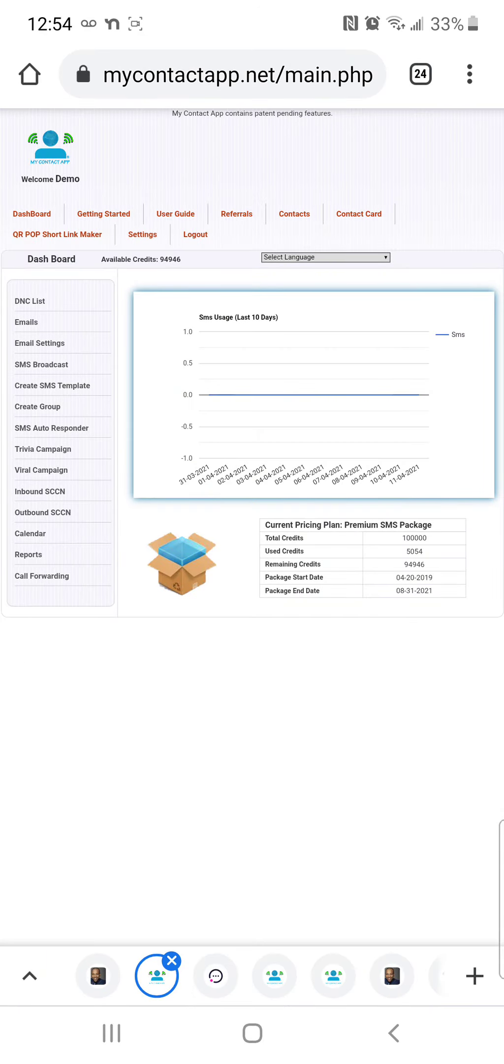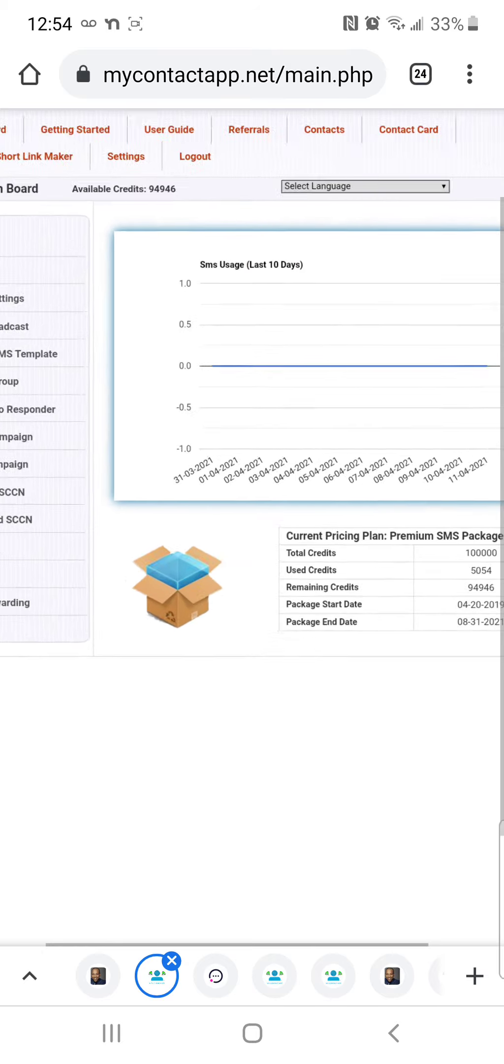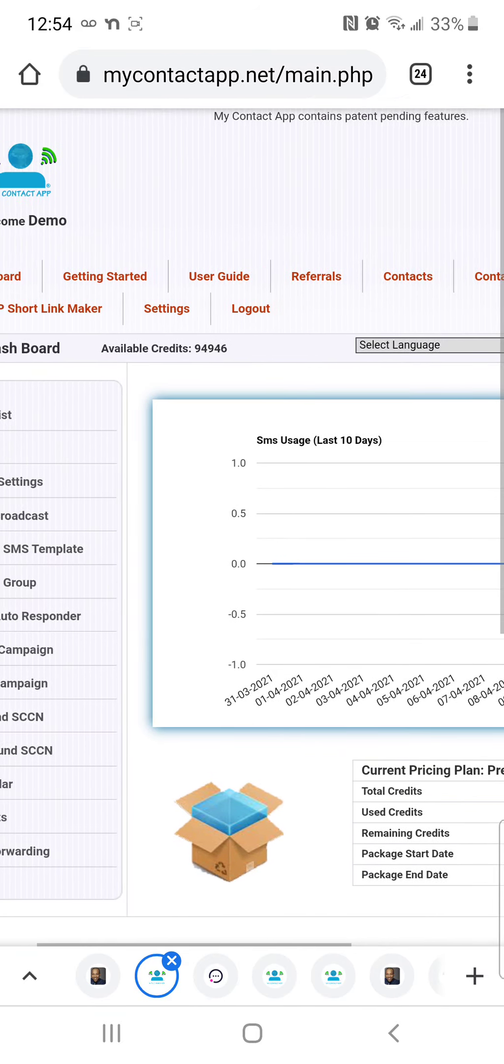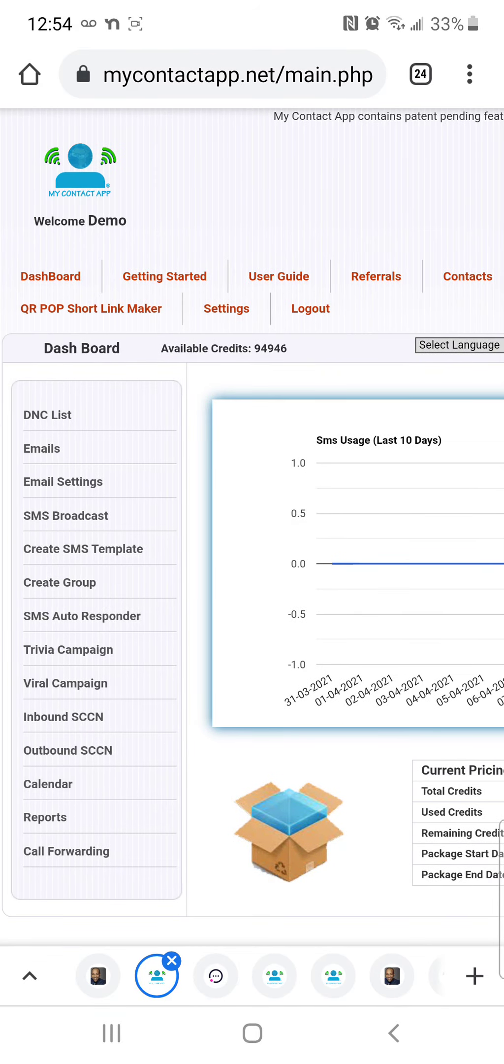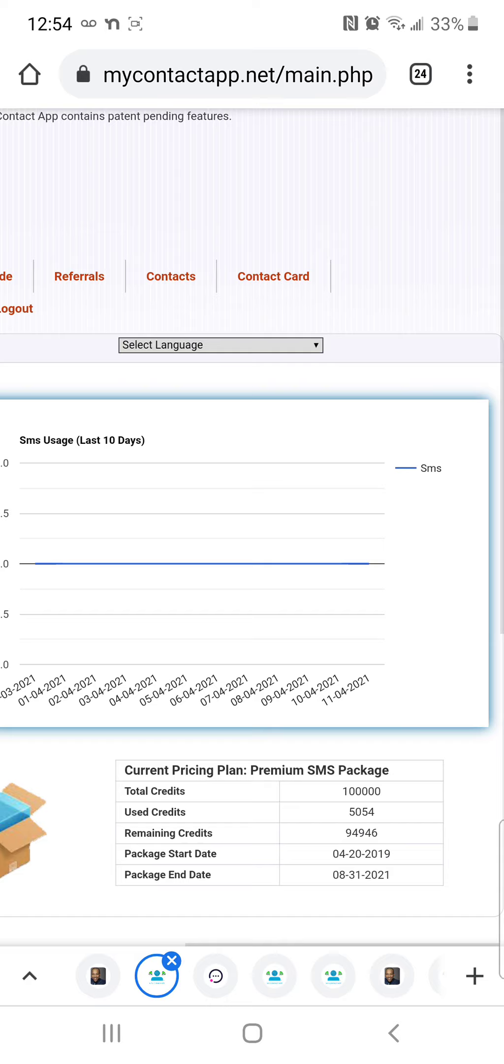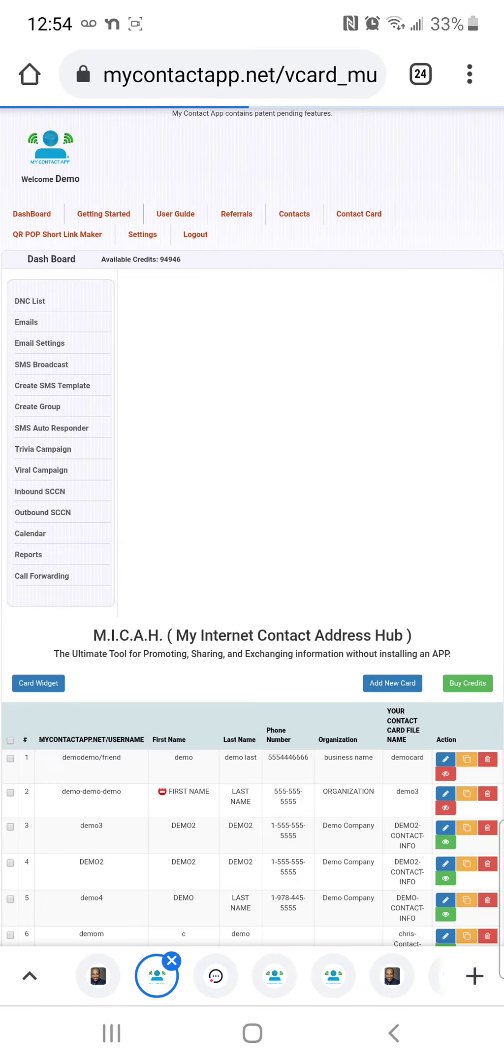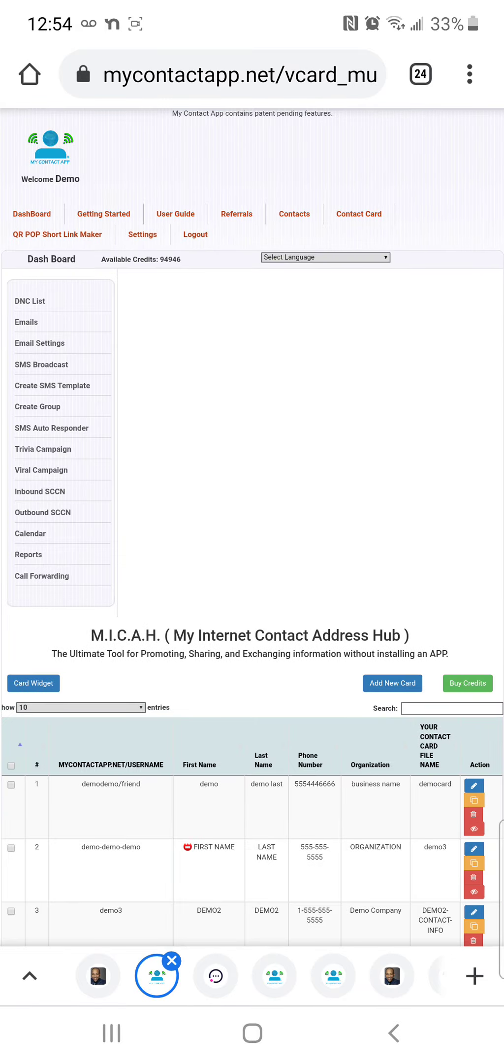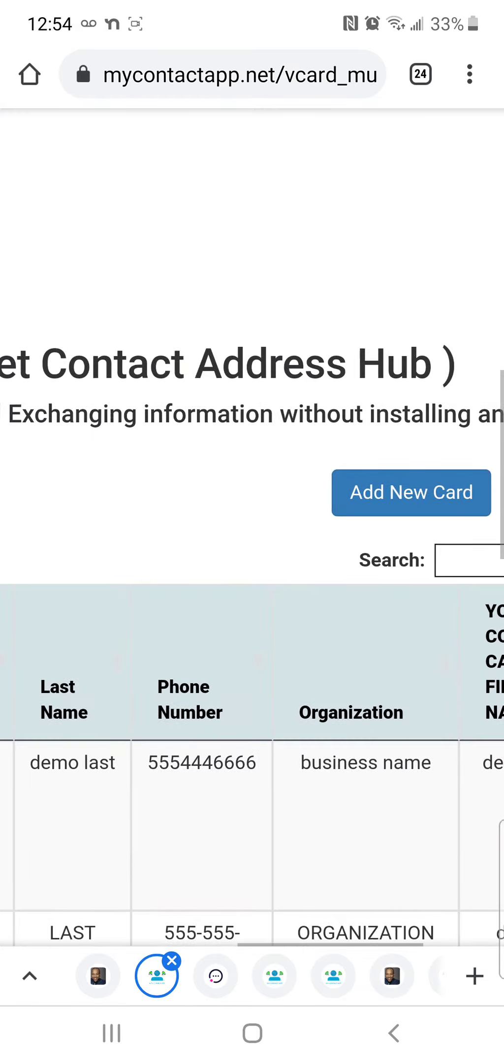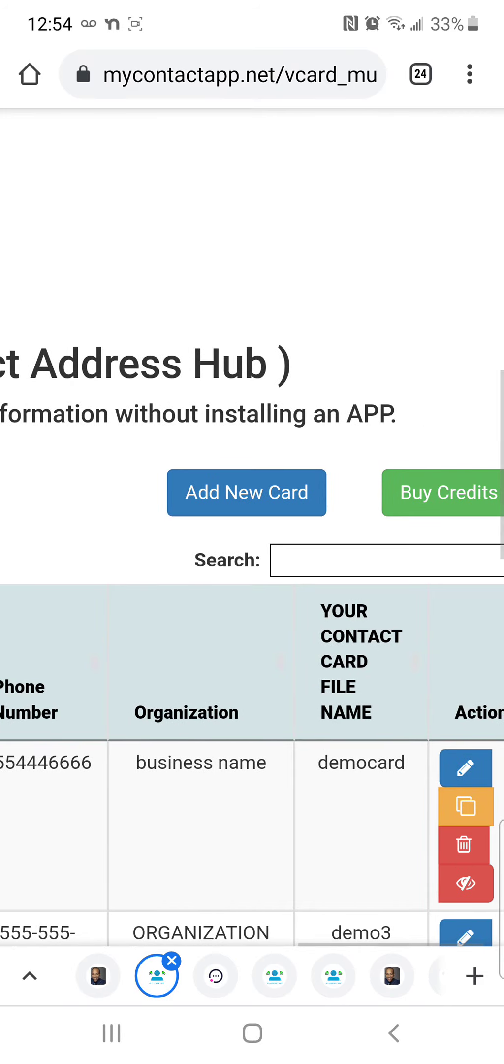First thing is I create an account at mycontactapp.net and I logged in. This is a system that I own, it's free to use. Once you log in, you can go to contact card. I've already done all this, but you create add new card, you create a card, you go through that process.